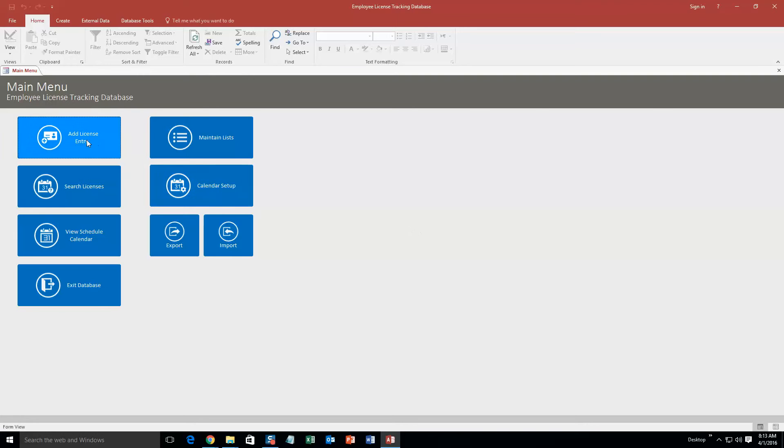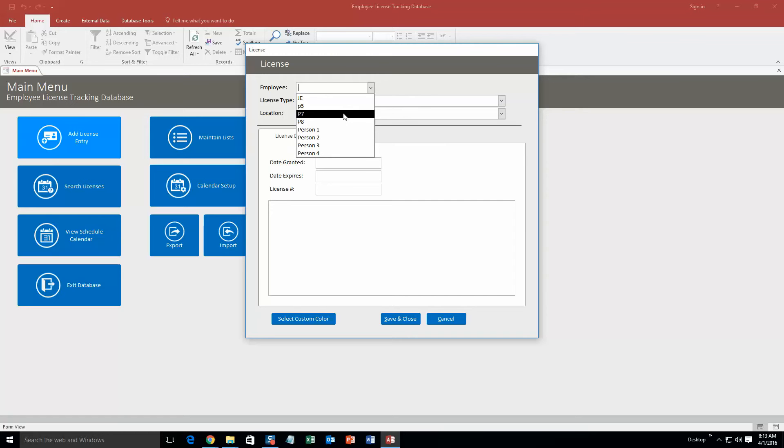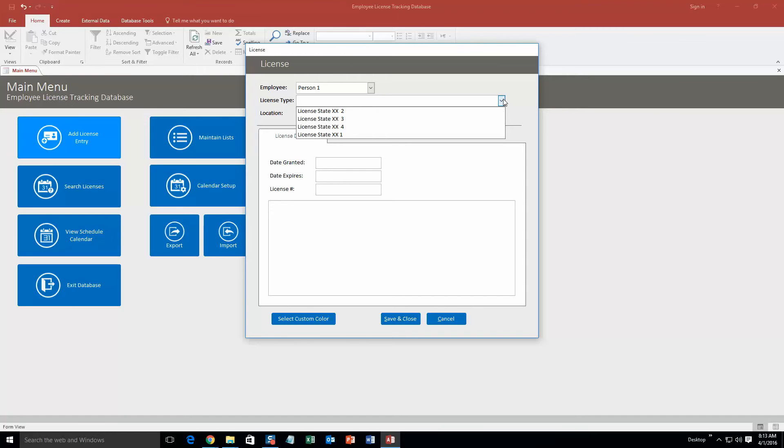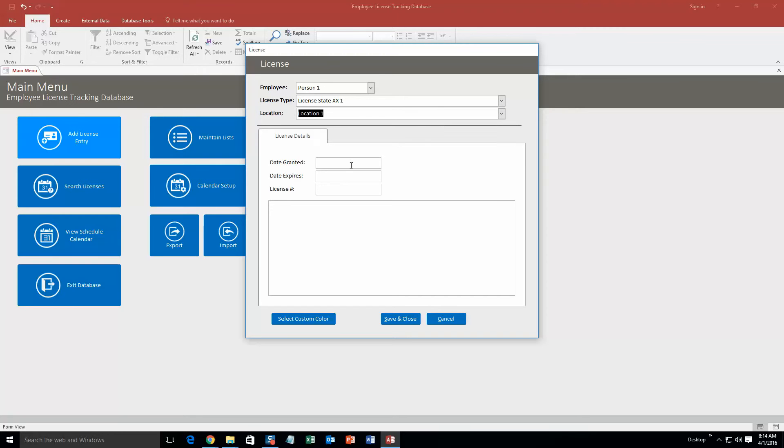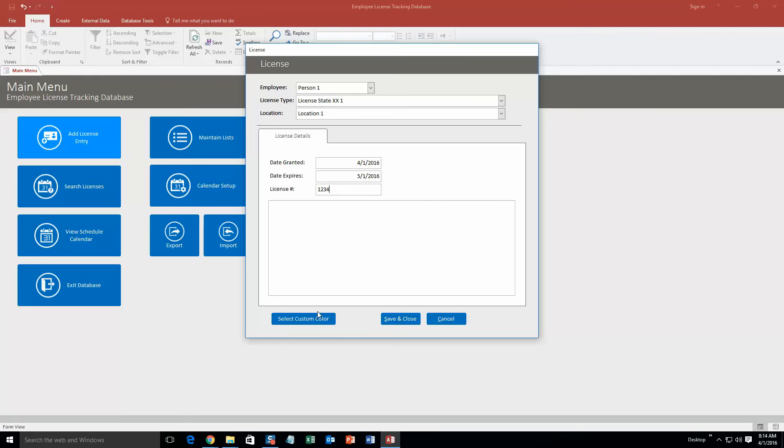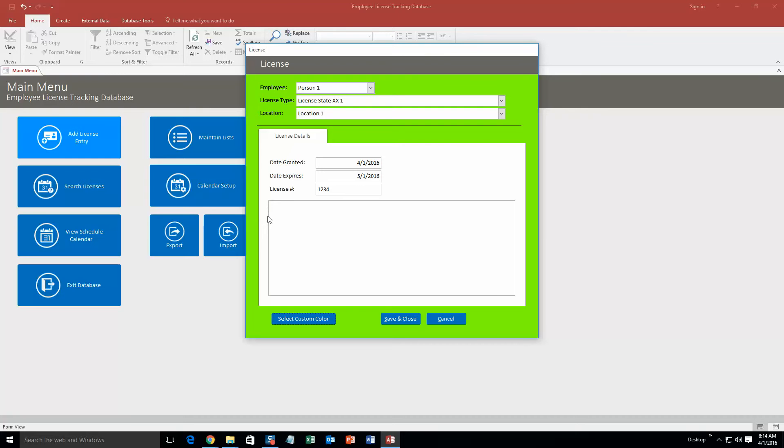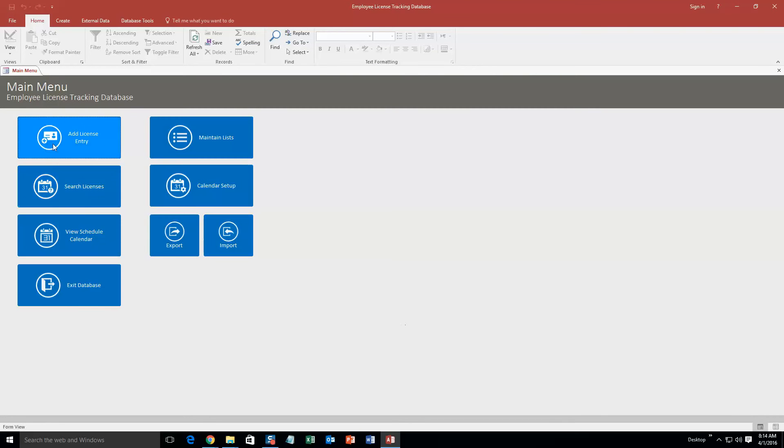We are going to start off by adding a new license entry. If you see any data that is already in this such as these employees, these are just test data that we put in here for the sake of a demonstration. If you purchase a database template you are able to put in your own information. So we are going to select person 1, license type license XX1 to keep it simple, location location 1 as well. The date granted we are going to say it is today, and the date it expires we are going to say it expires in a month, so May 1st. The license number we will just make one up here: 1234. We are also going to select a custom color for this - this is for organizational purposes.